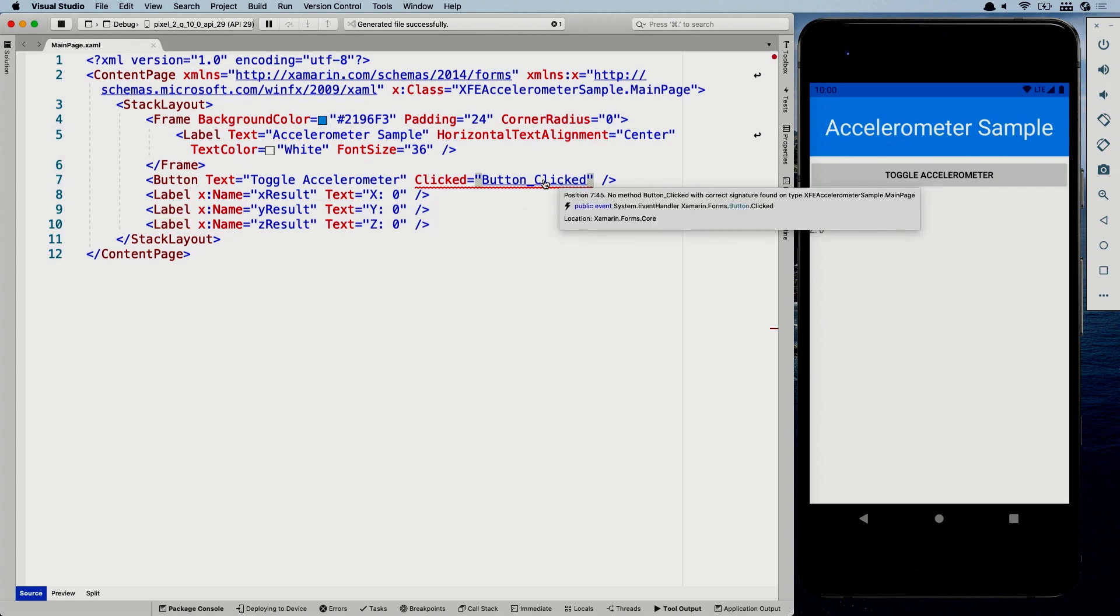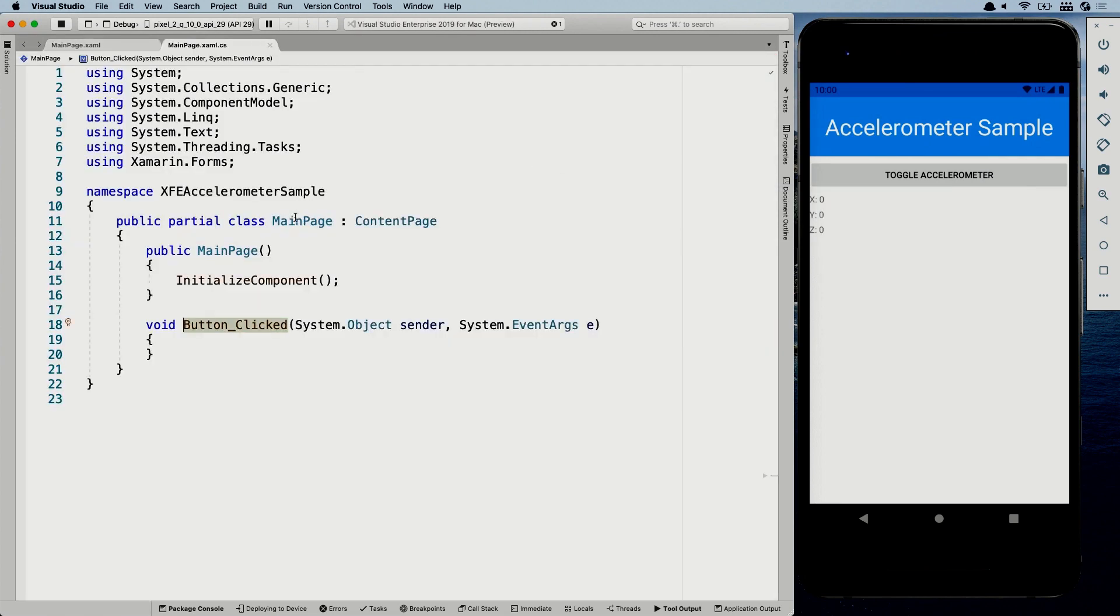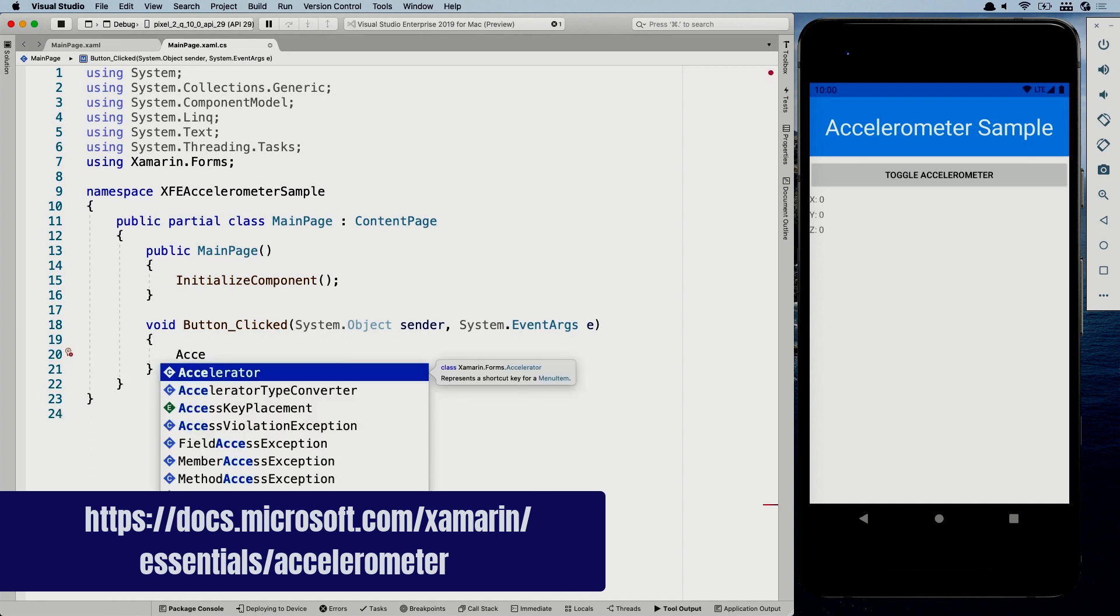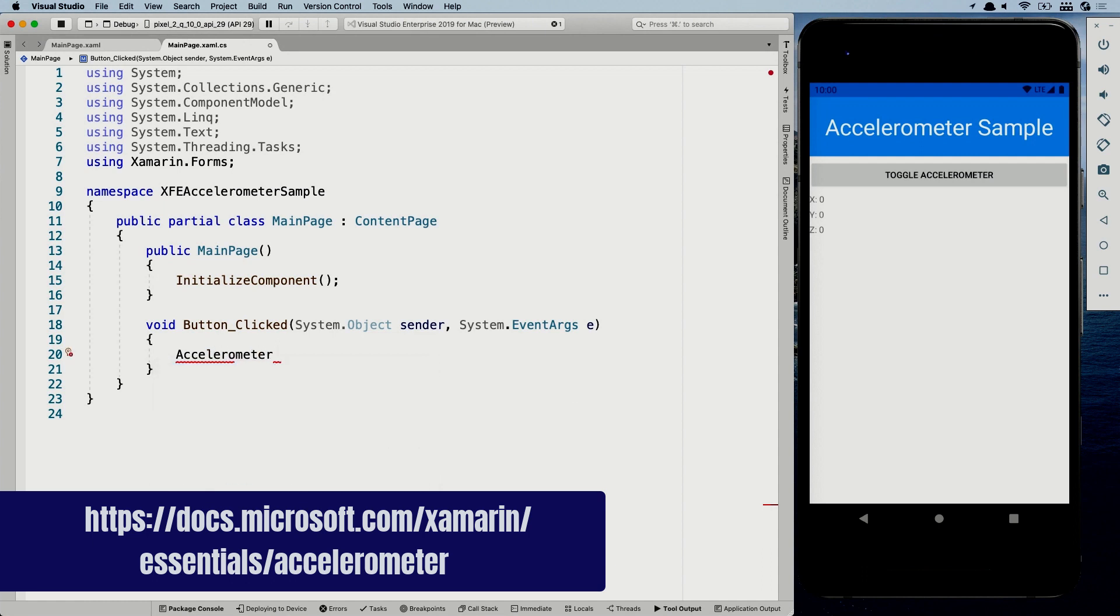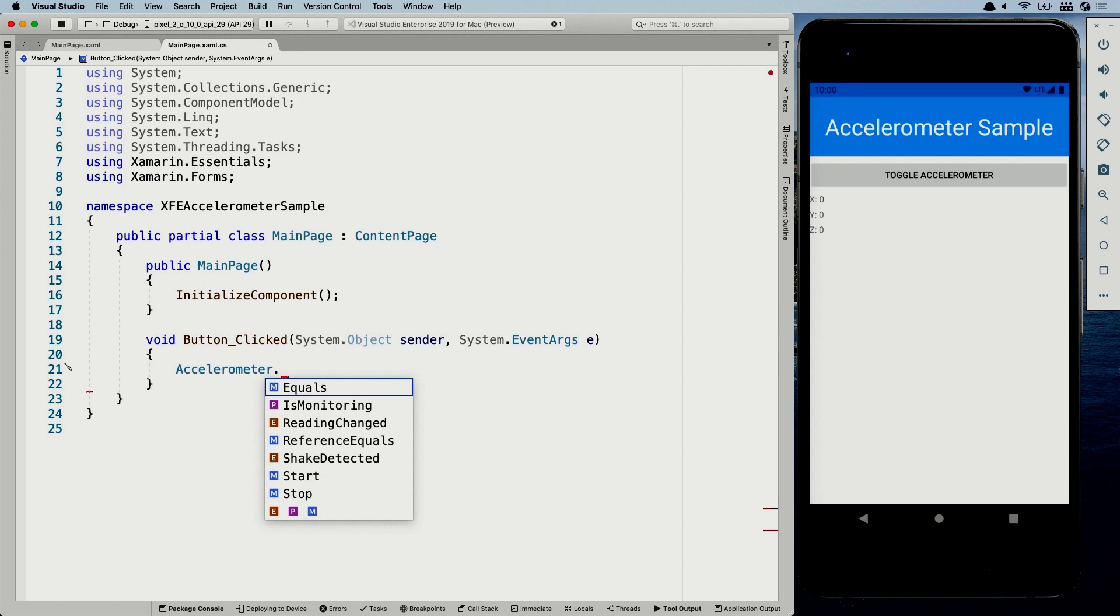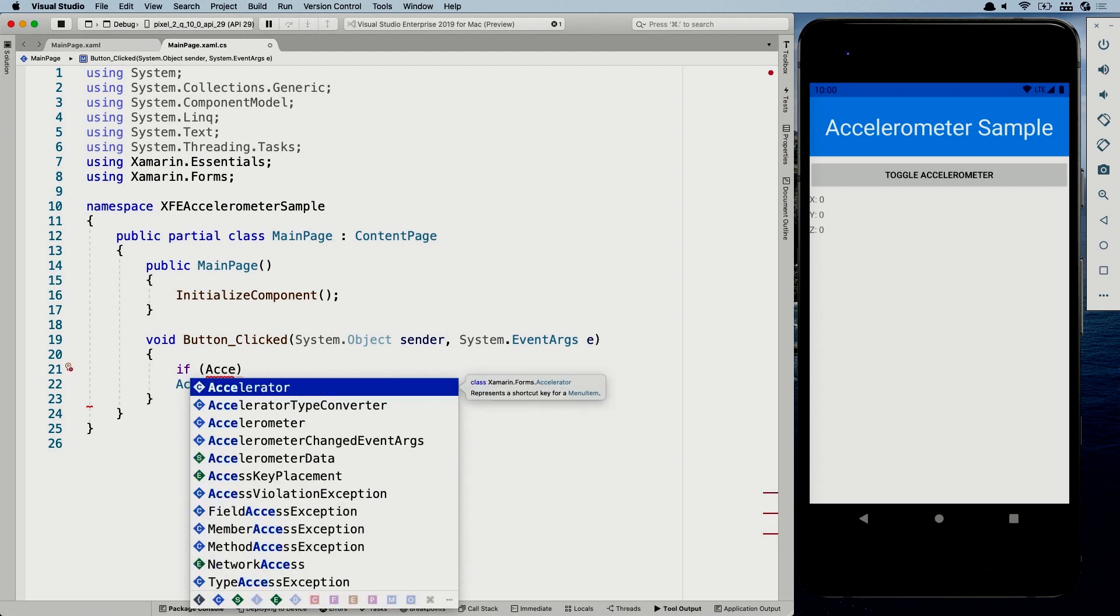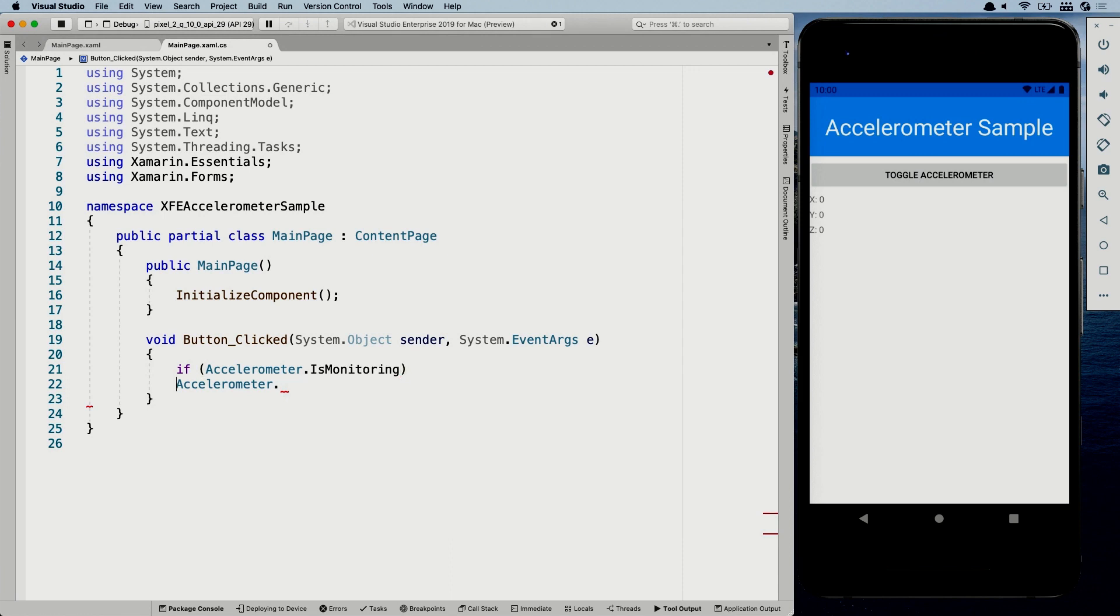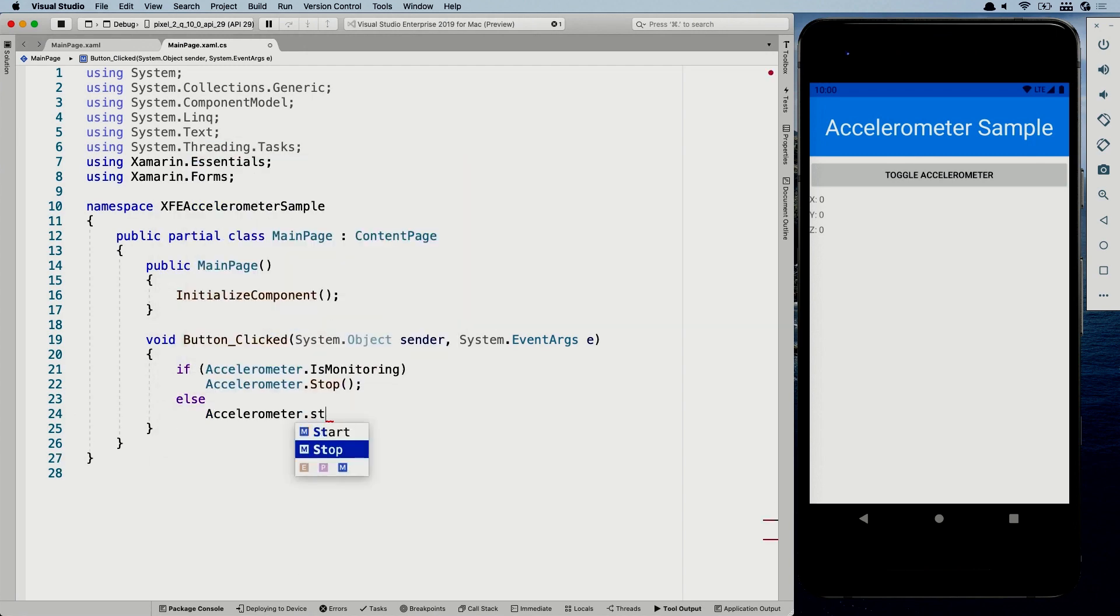I'm going to our code behind. I'm going to hold command here on my Mac and click on this clicked event. That's the way you can navigate through your code. And in here we are going to actually access the essentials API. So it's called accelerometer. And I'm going to let IntelliSense solve this. So here we go. You can also manually add using general essentials at the top and you can see that it has a couple of things. Whenever we, this is the toggle button. So I'll probably want to check if accelerometer is monitoring. So here you can see, you can access the APIs to see if it's actually monitoring right now. Yes or no. And if it is, we are going to stop it. And if it's not so else, we are going to start it. So there we go.